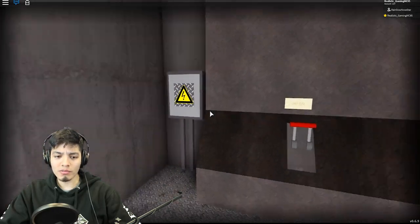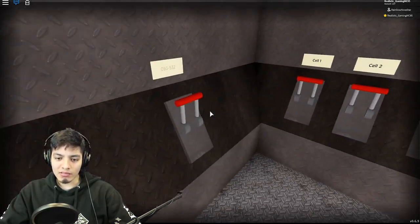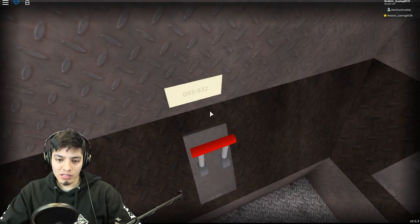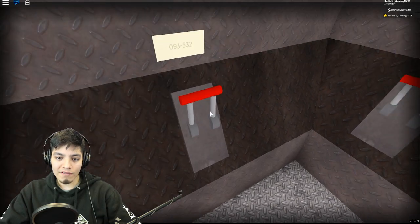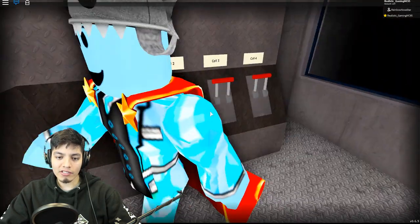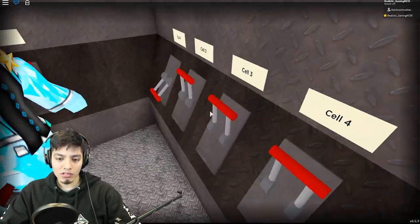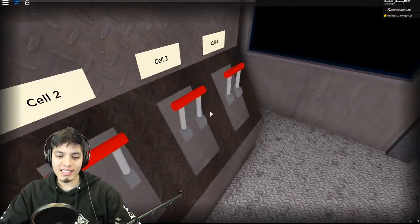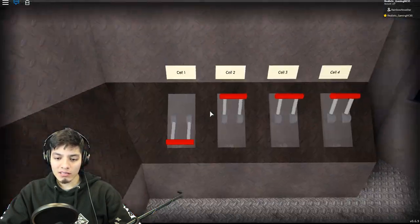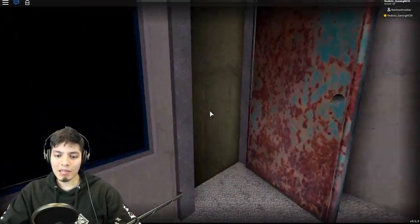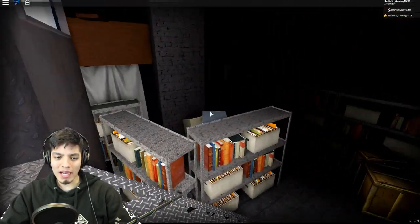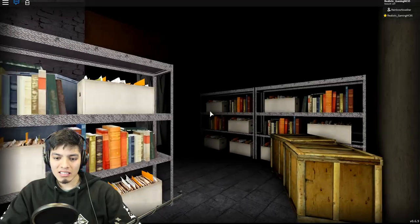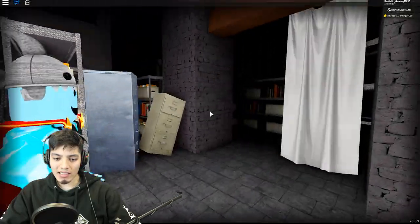Whoa it's like a control room here. Turn the power on. Where do we do? Zero nine three, zero nine three five thirty two. Oh well you just did something buddy, good job. You just opened the door so I guess we have to go back.